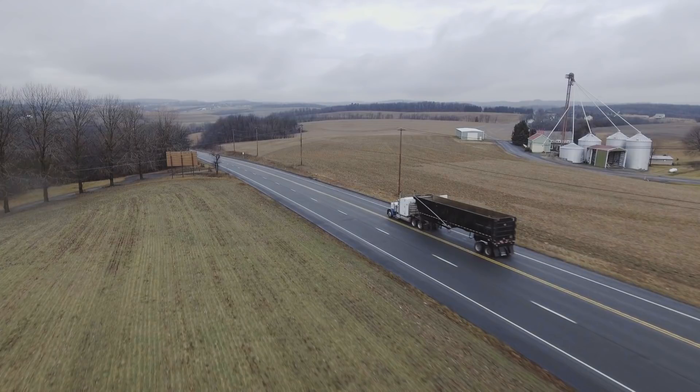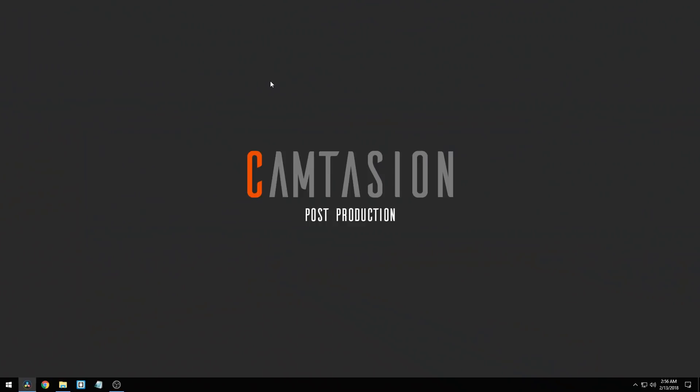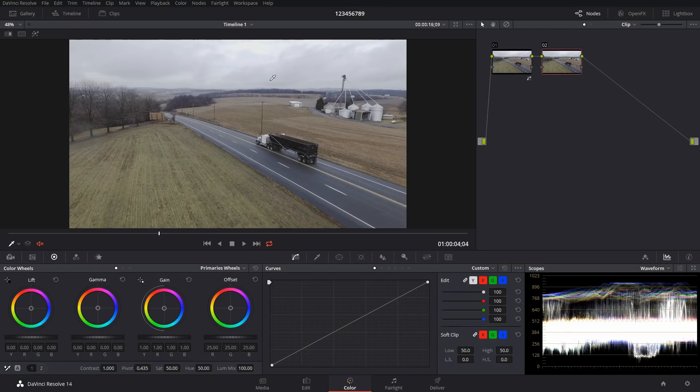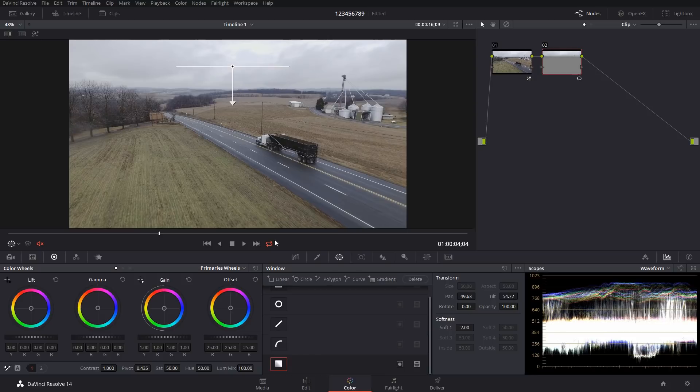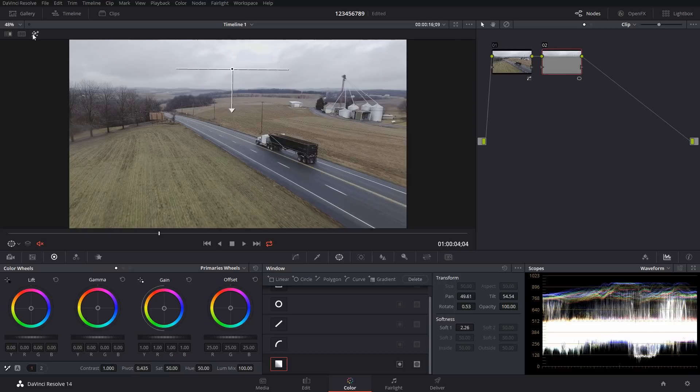So what we're going to do is just reset that color. First thing I'm going to do is add the power window, these are referred to as, and the one I picked was a gradient. I'm just going to add a little gradient in here and I'll show you what it does in a sec.